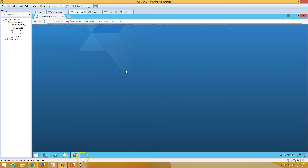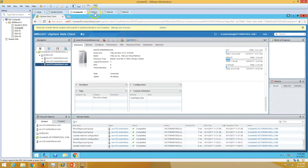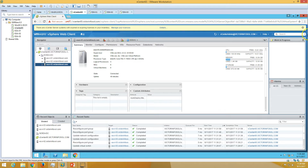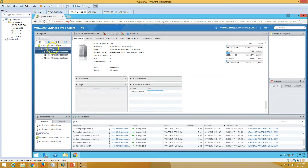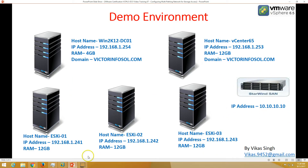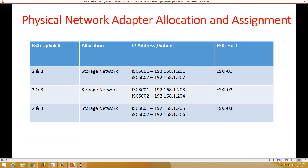This is our vCenter server. We have ESX1, ESX2, and ESX3 — all running ESXi 6.5. In vCenter server I have added all three ESXi hosts. StarWind is installed on my physical machine, which we installed in the last video. In this video we are going to configure multipathing.